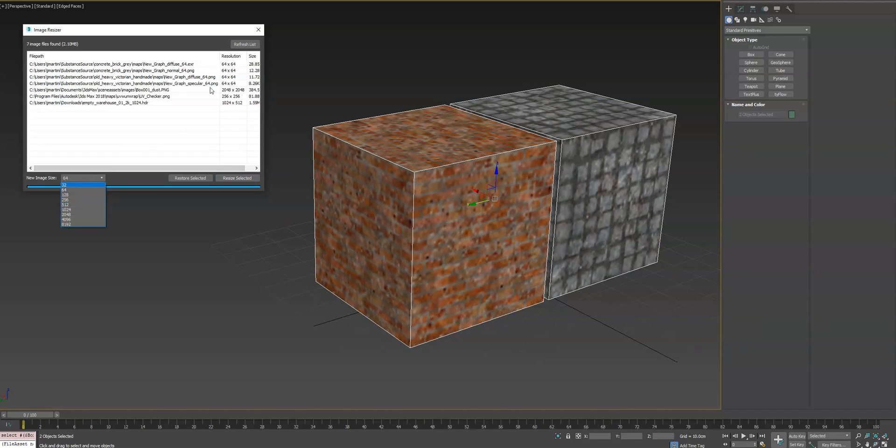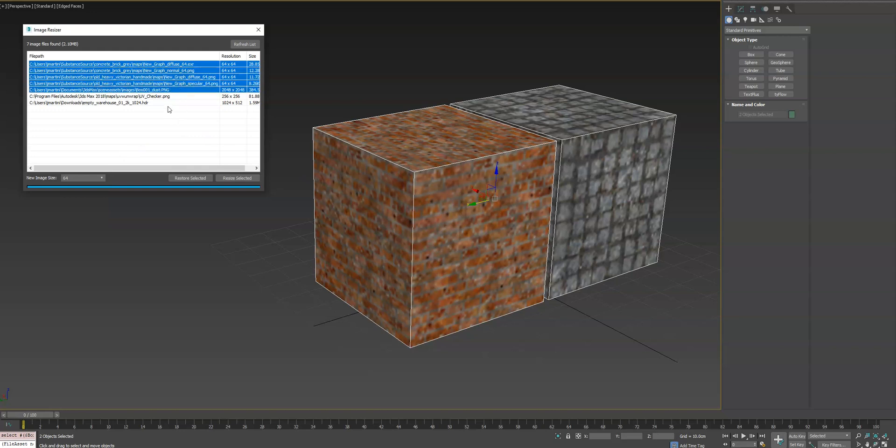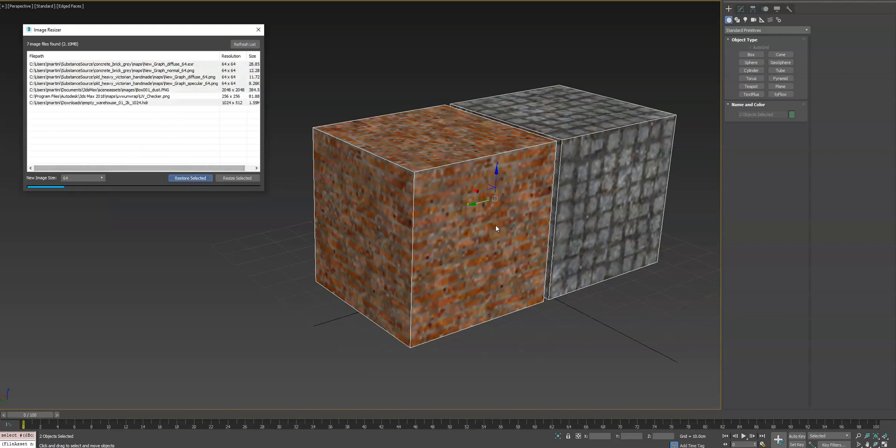And if you want to go back to the full resolution, you can go ahead and select your resources here, and just hit restore selected, and it returns them all to their full resolution in their original image path.